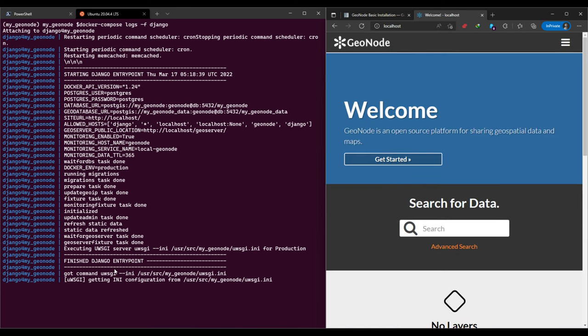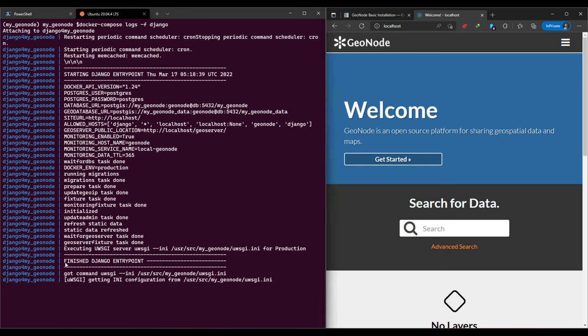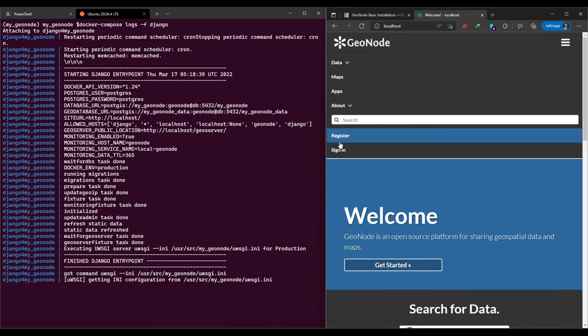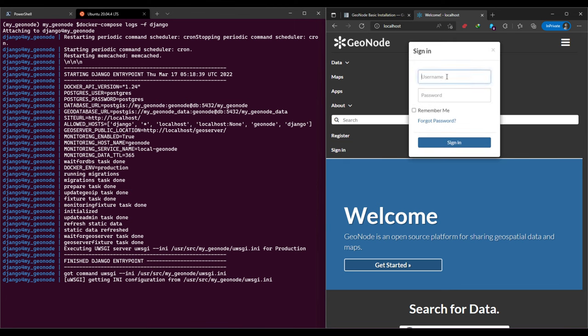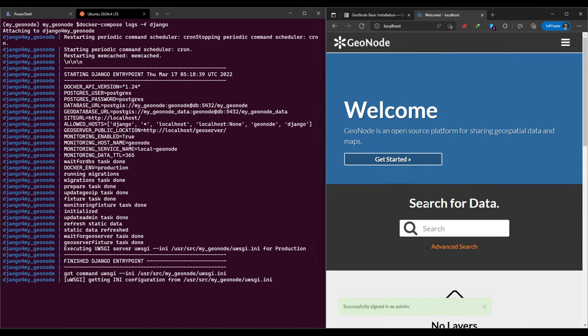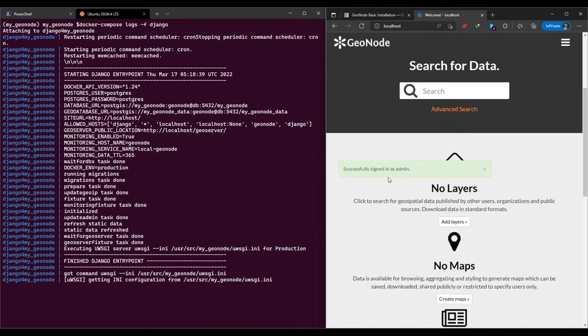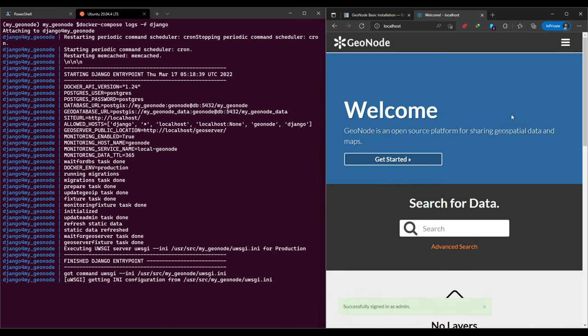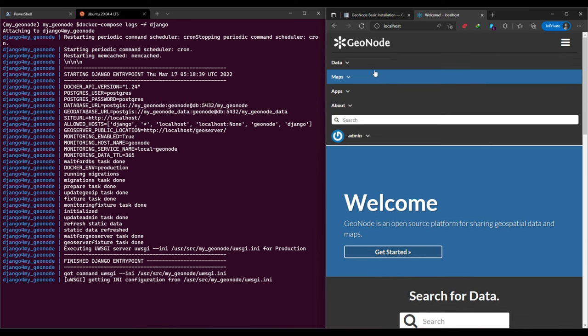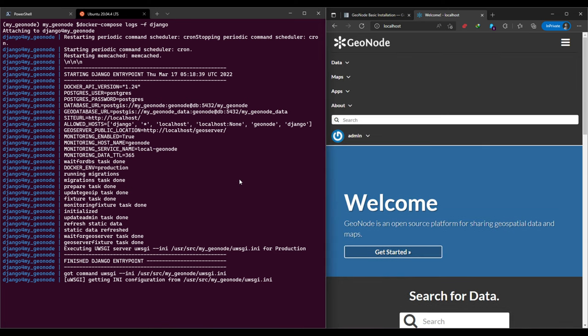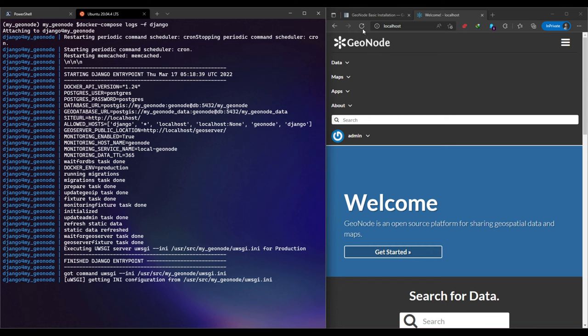It is saying that it has already executed or set up the UWSGI service and the settings which are up and running. Let's try and sign in using the default admin username and admin as password. And you are successfully signed in as shown in the browser.